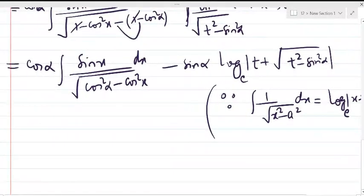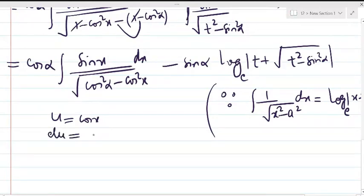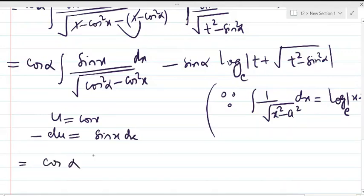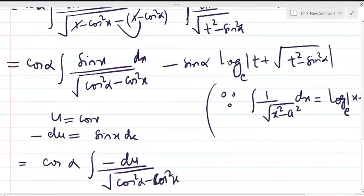To integrate the first integral, we put u = cos(x), so du/dx = -sin(x), meaning -du = sin(x)dx. Transferring the minus sign, the first integral becomes cos(α) ∫ (-du) / √(cos²α - u²).